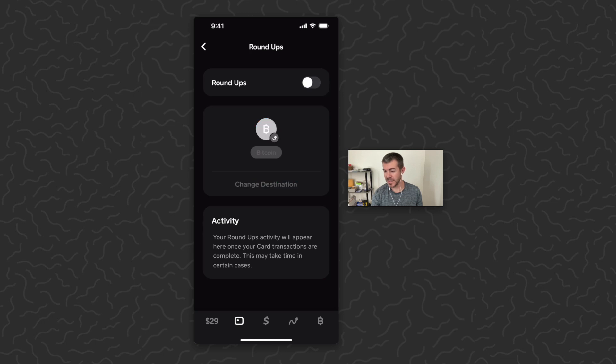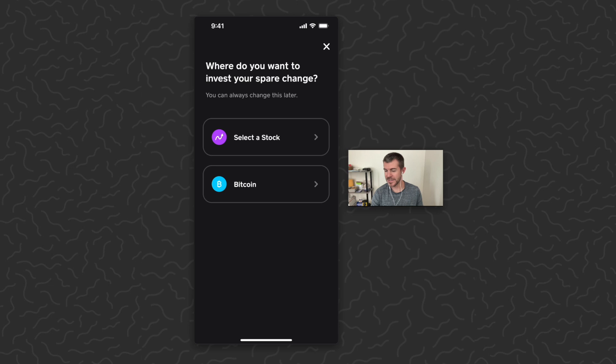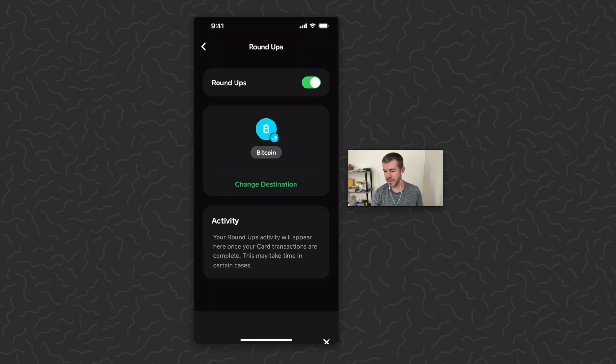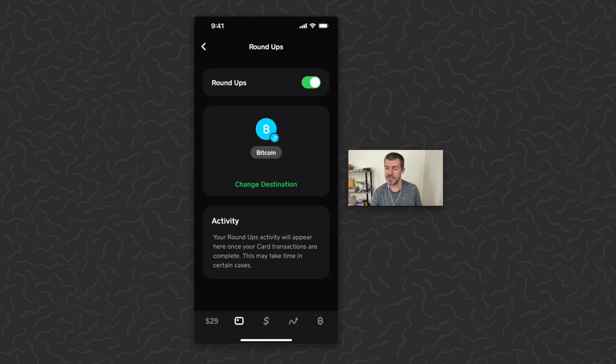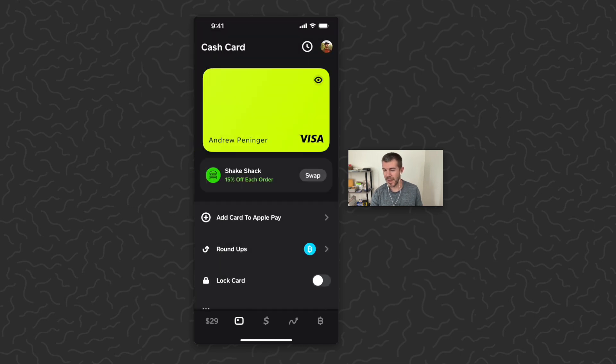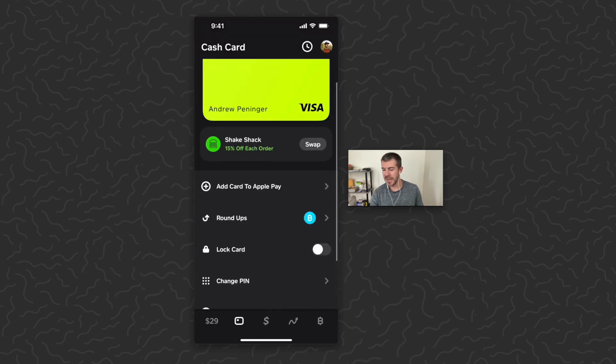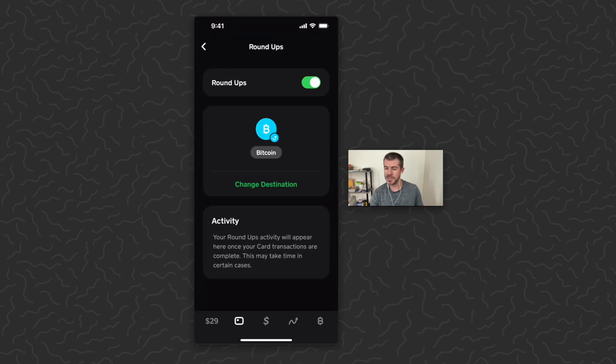If I want to turn this off, I can just tap the toggle. Turn it on, tap the toggle. If I want to change the destination I could select a stock or Bitcoin there again. So very easy to use, love this new feature. And if we go back here you can see that you can just tap on Round Ups and change this at any time.